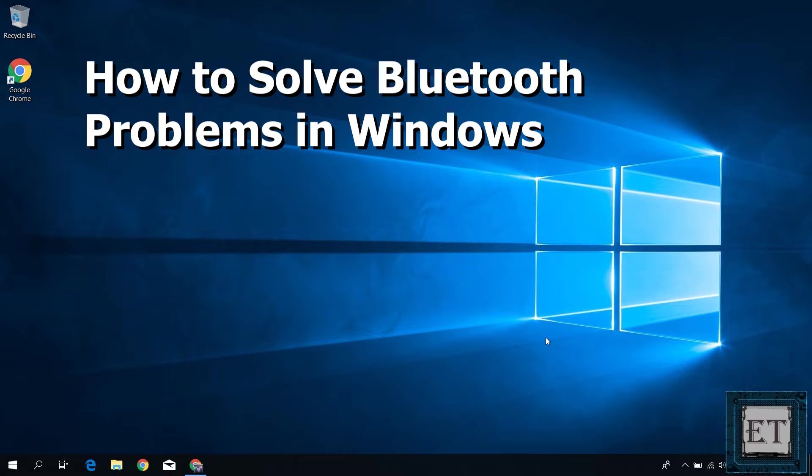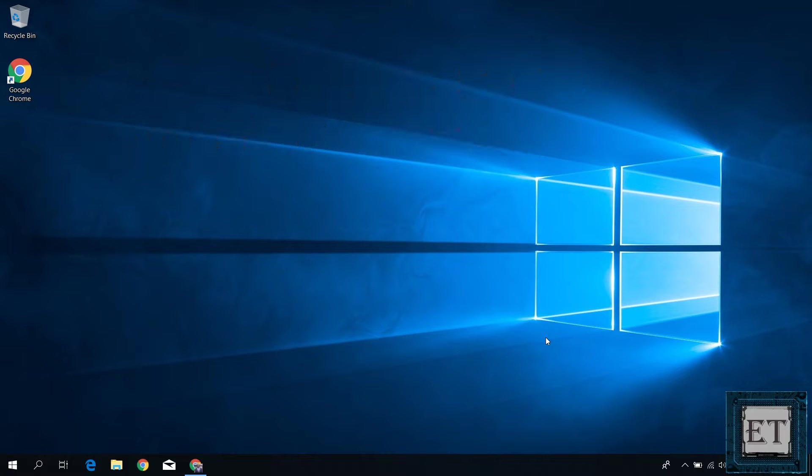Hi guys, this is Jude from EZTEX. In this quick tutorial, I'll be showing you a number of ways to fix Bluetooth problems in Windows.